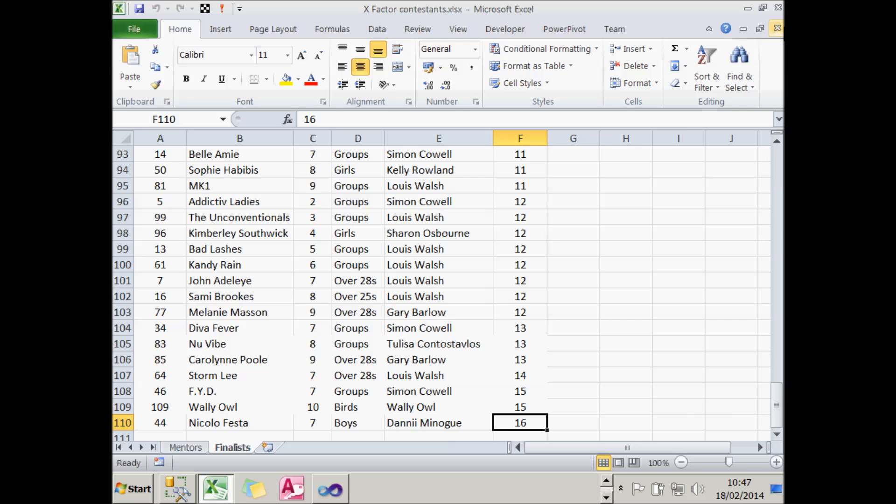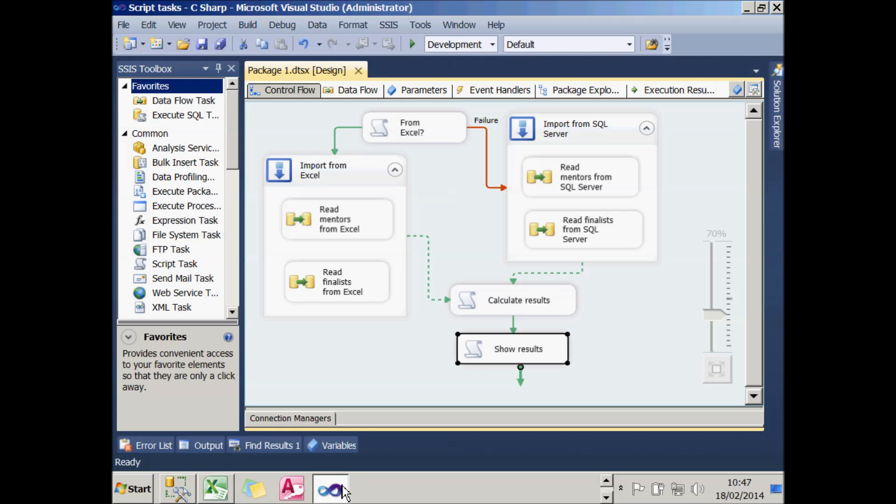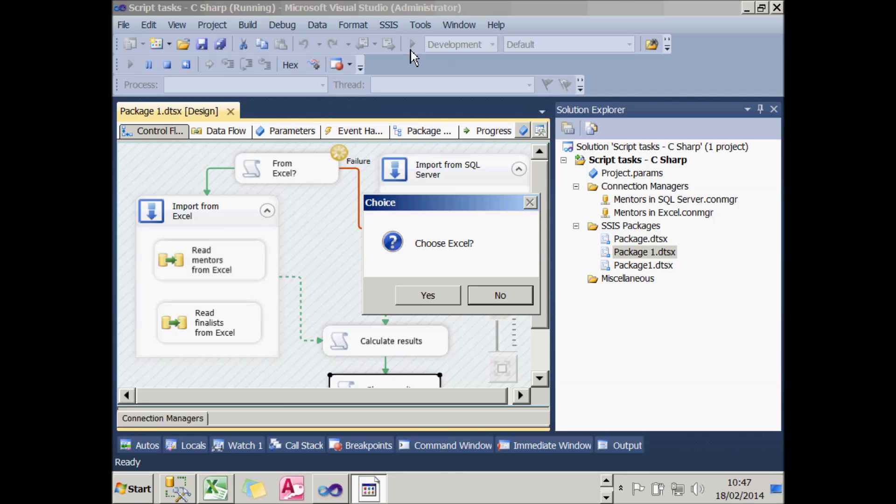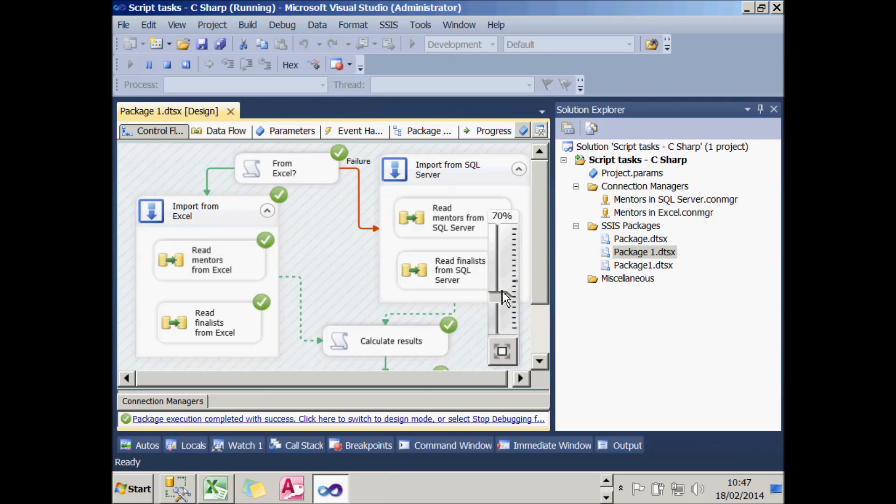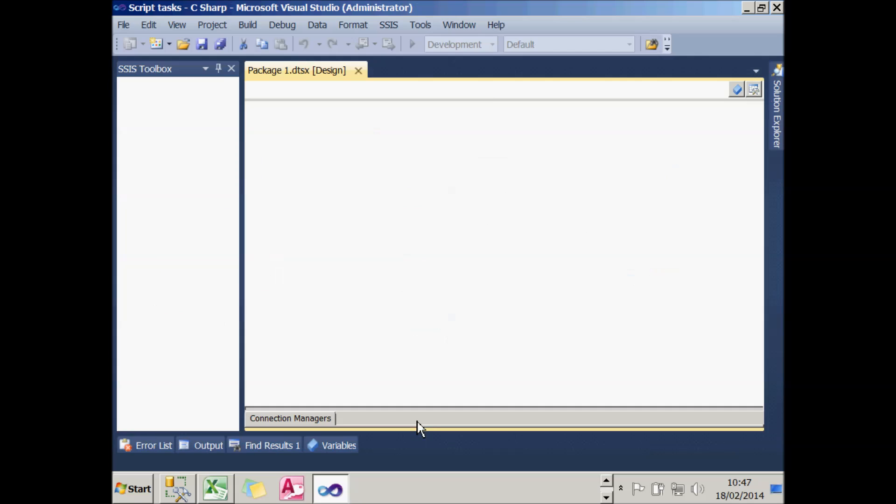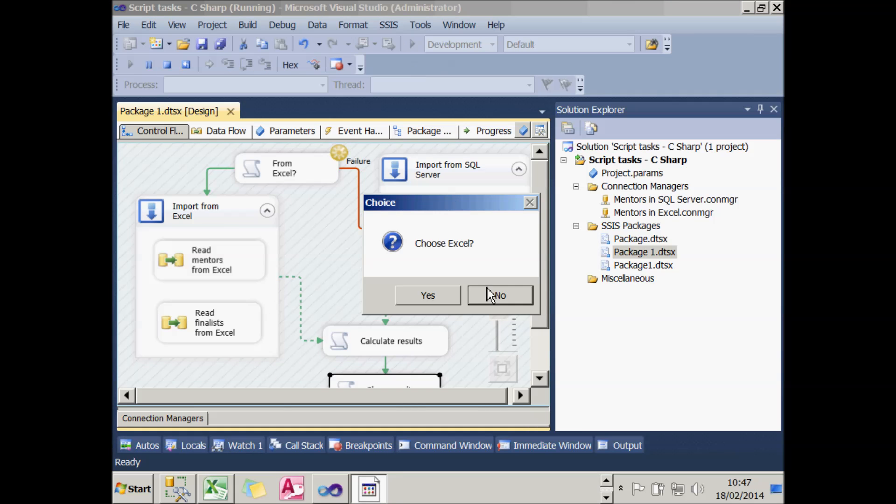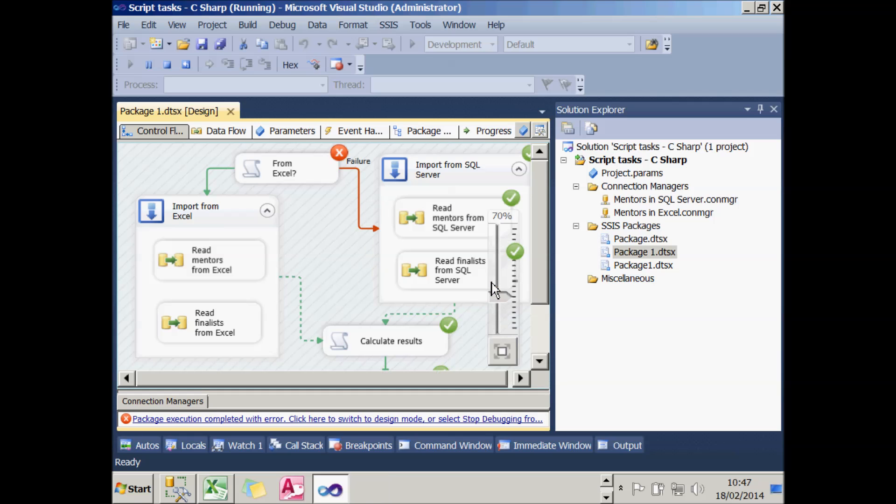Before I continue, I must close down my Excel workbook, otherwise it won't work. So if I start it off, the first time around I'm going to choose to get my information from Excel. So I'll choose Yes. I go down the left-hand path, and I get a message saying there's 119 finalists and mentors. I'll now run that again, but this time I'll go down the right-hand path, and I'll choose No, I don't want Excel. In this case, I get the message saying there's 117 finalists and mentors. So I can choose OK. Don't be put off by the failure symbol there. That's intentional. That makes me go down the SQL Server path.